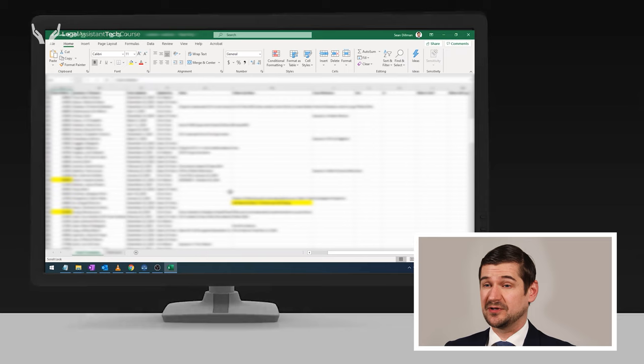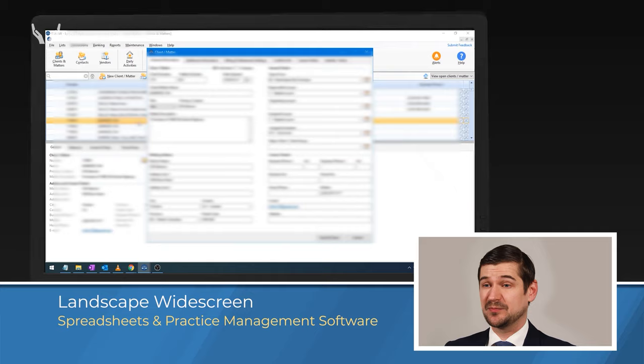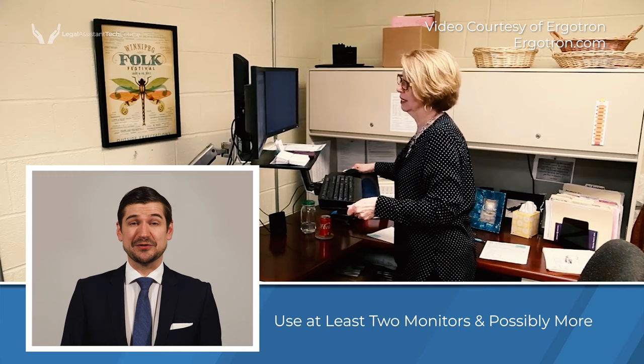My third monitor is a smaller widescreen in landscape orientation which is set below my flat screen TV. The size and shape of this monitor makes it perfect for spreadsheets and other office-specific software. While this configuration works for me, it may not work for you. Each person needs to find their own system. In general, my advice is that you should use at least two monitors and use additional ones if it makes sense for you, given whatever constraints you have on cost, space, and computer hardware.